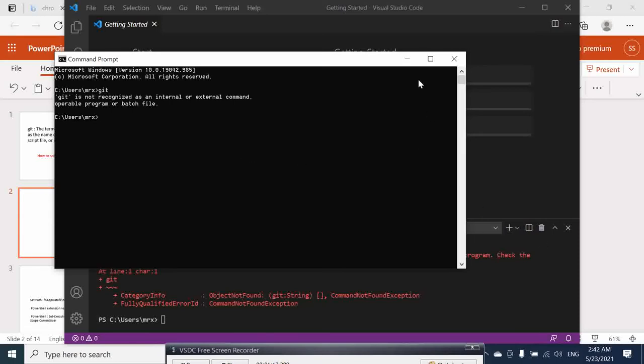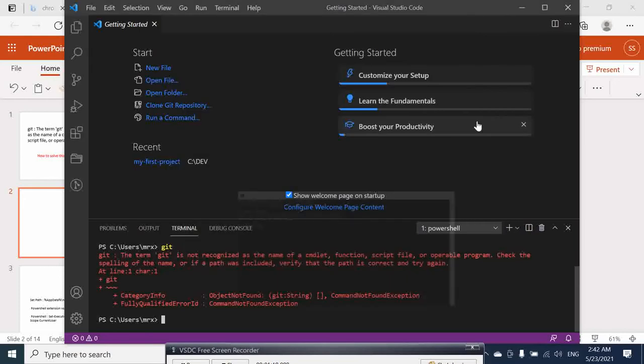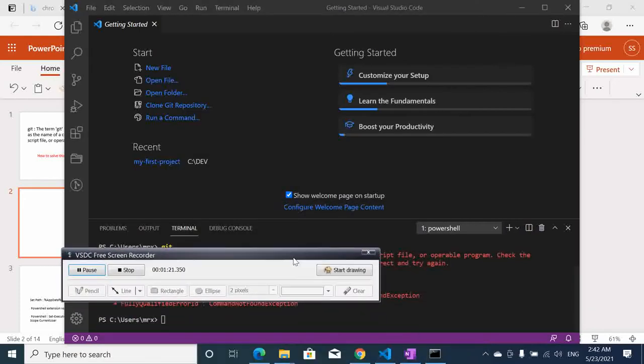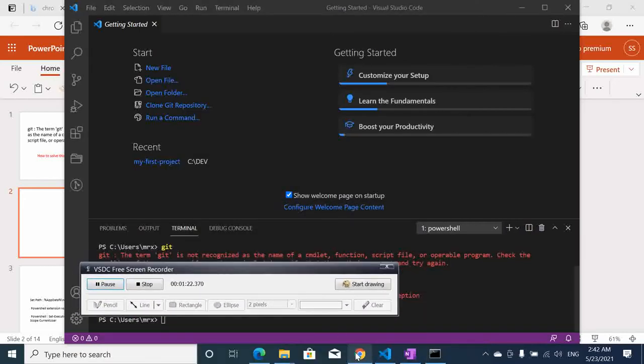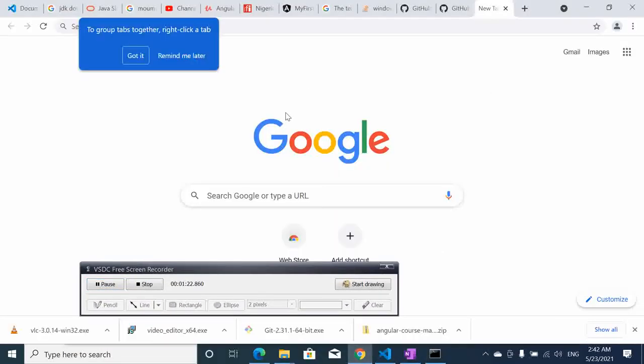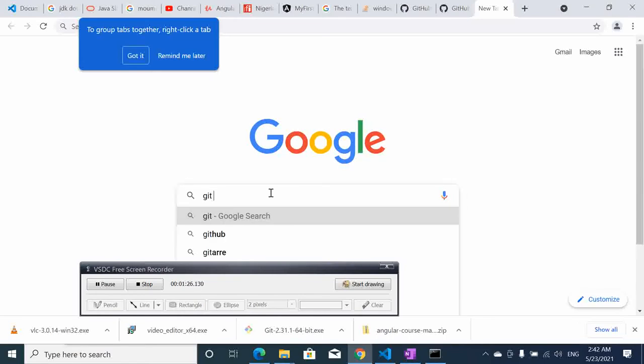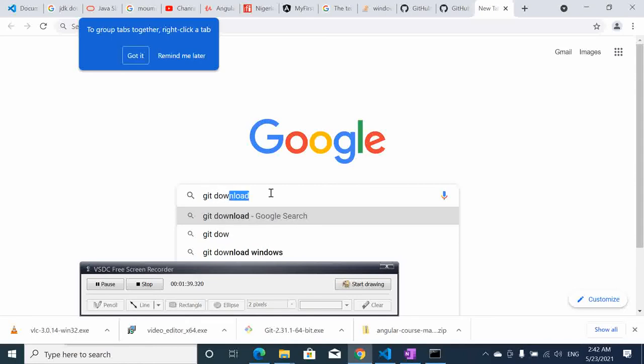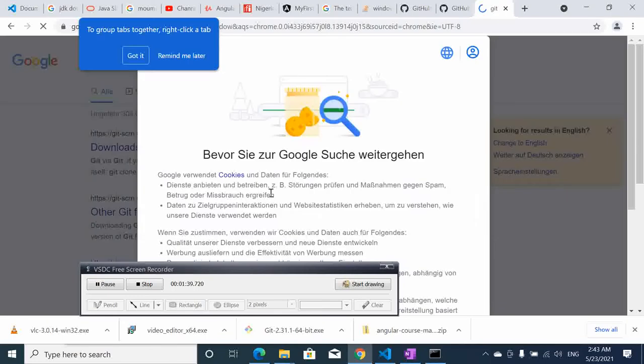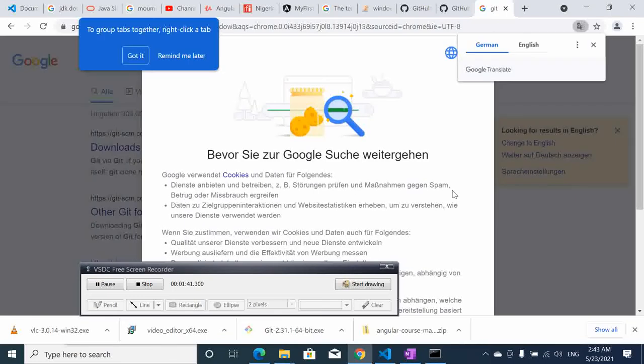In order to solve this one we have to install git in our computer. And if you have already installed it then you can go to the end of this video to see how you can add it in the path. But before that, let's download git.